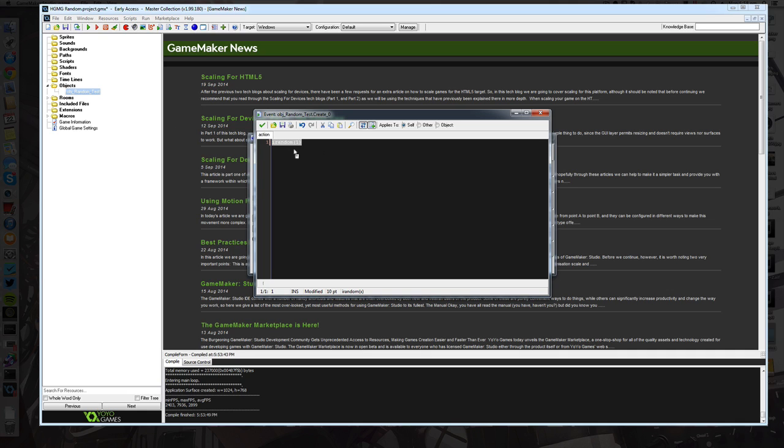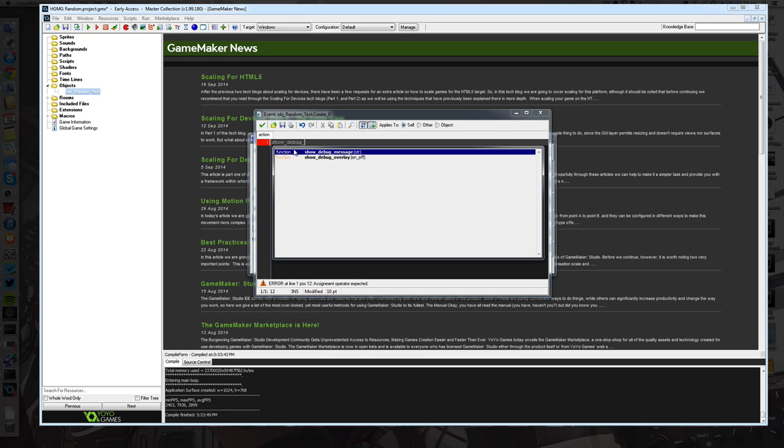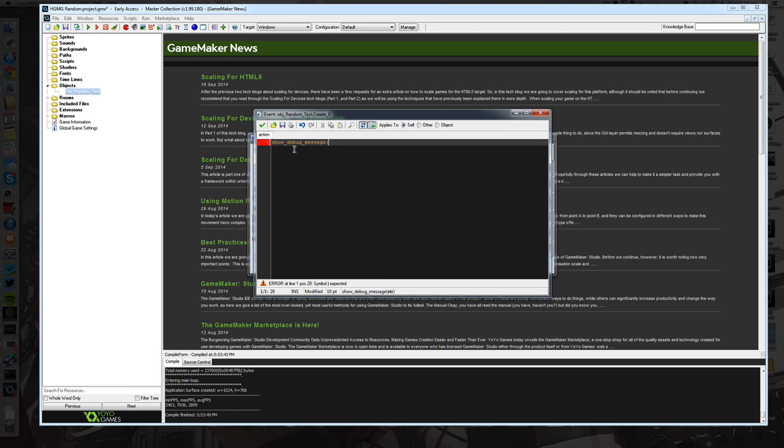Now I'm going to demonstrate both of these methods right now by using the show debug message feature. I'm just going to convert that number into a string and I'm going to say random, it's going to be a number between 0 and 1.